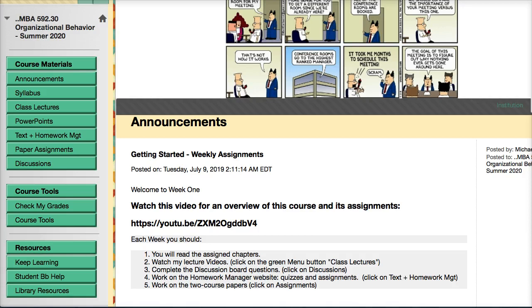Hi, and welcome to the overview for MBA 592 Organizational Behavior for Summer 2020. The purpose of this video is to answer many frequently asked questions and give you an overview of how this class is going to work.